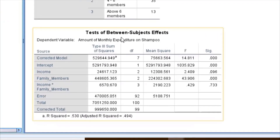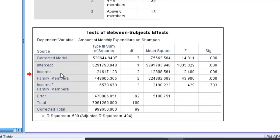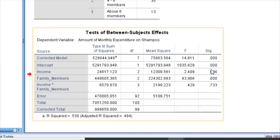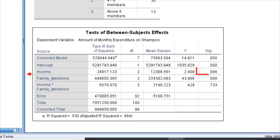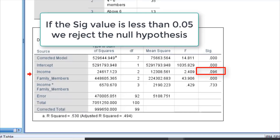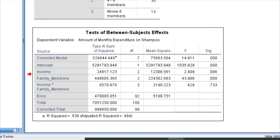Now I want to look at the Test of Between-Subjects Effects. For income, the SIG value is 0.096. If the SIG value is less than 0.05 we reject the null hypothesis. The null hypothesis states that the amount of monthly expenditure for different income levels does not differ.